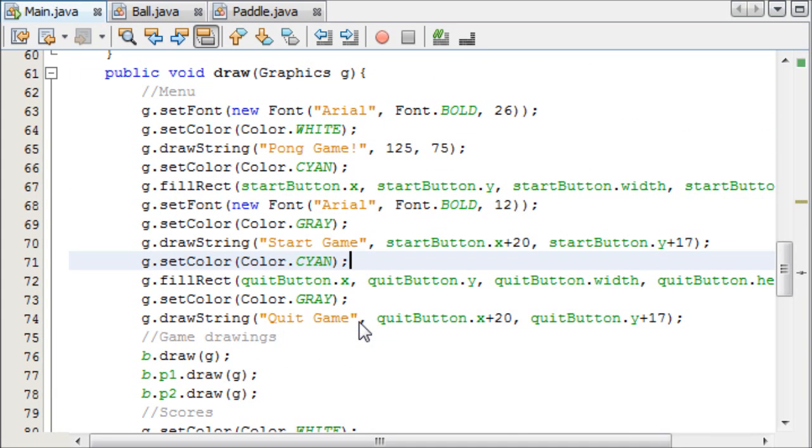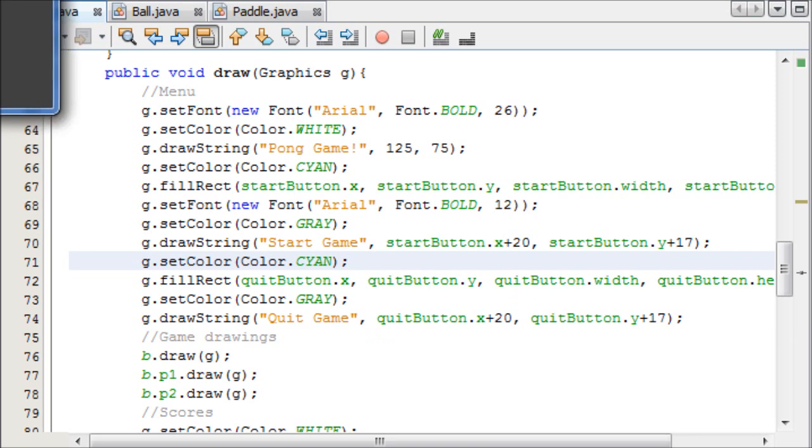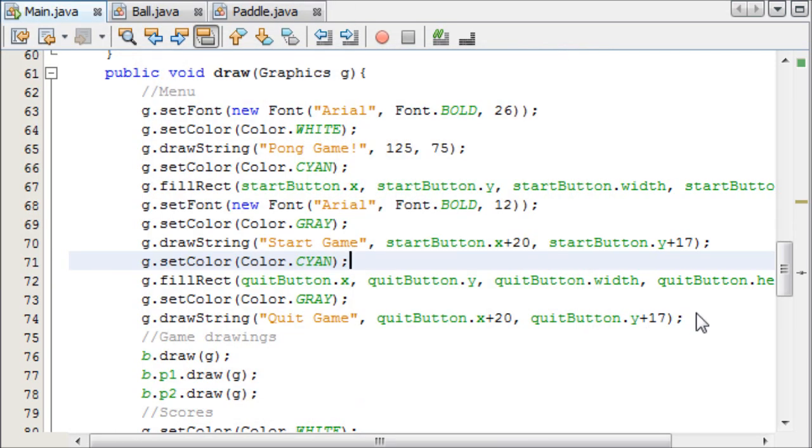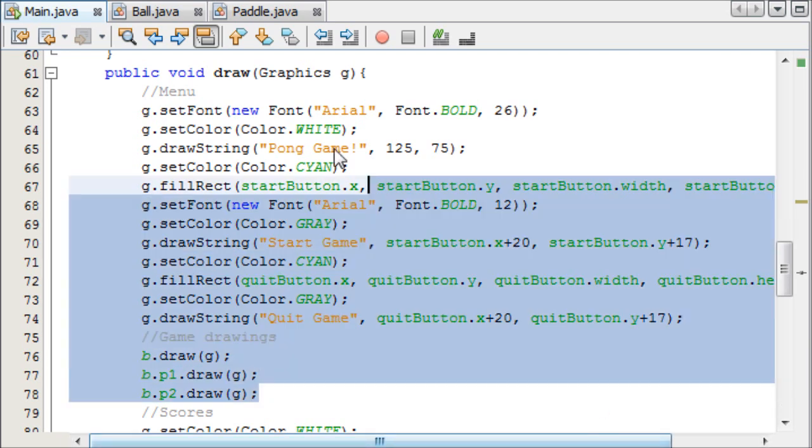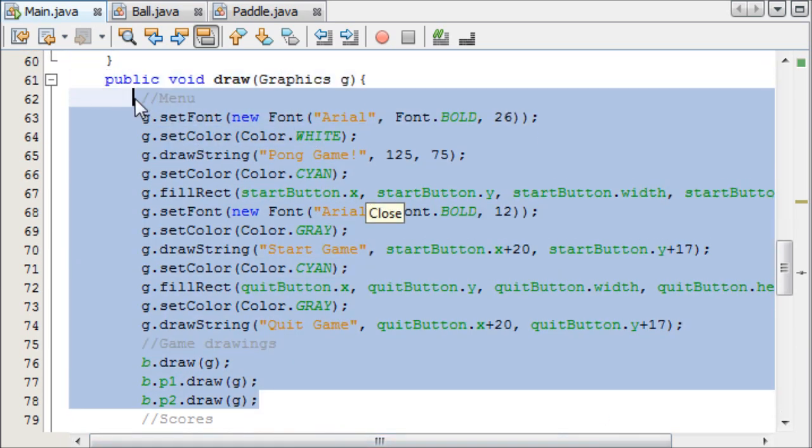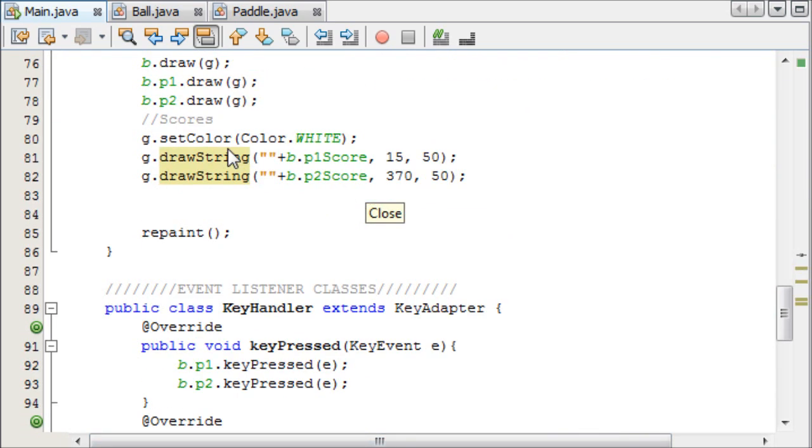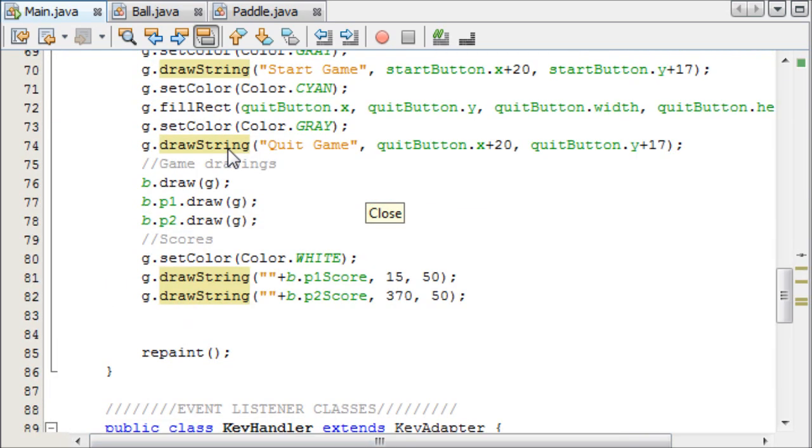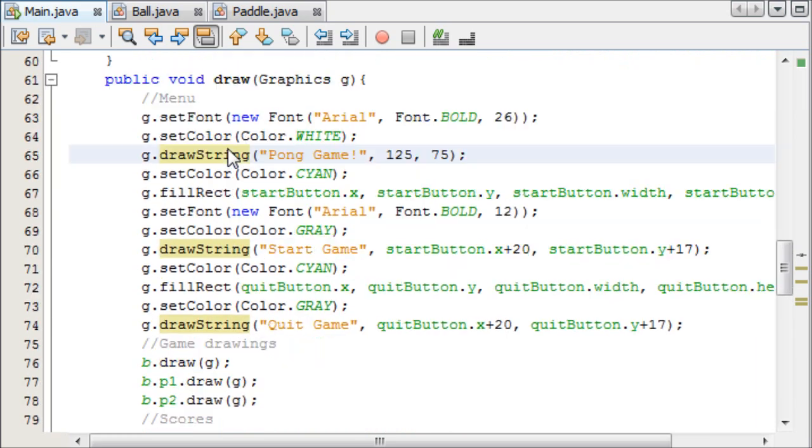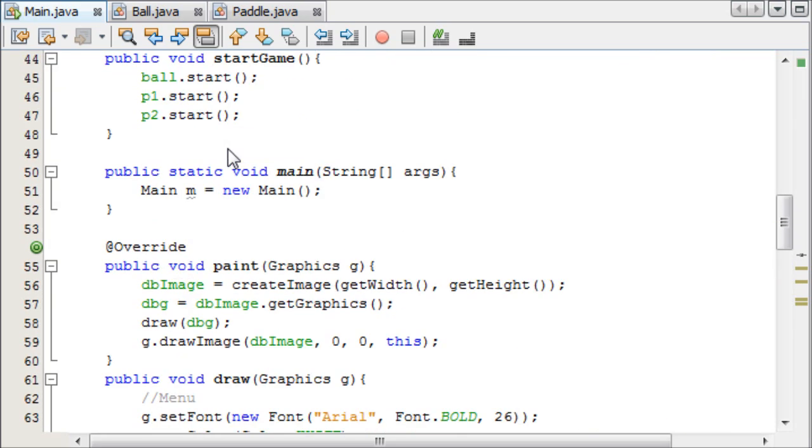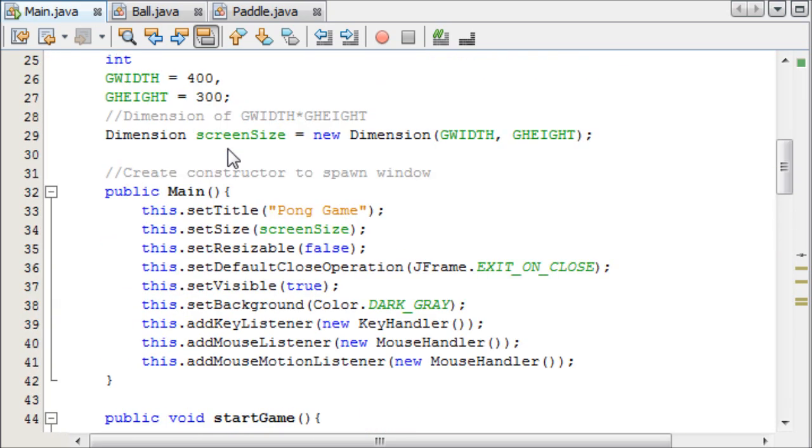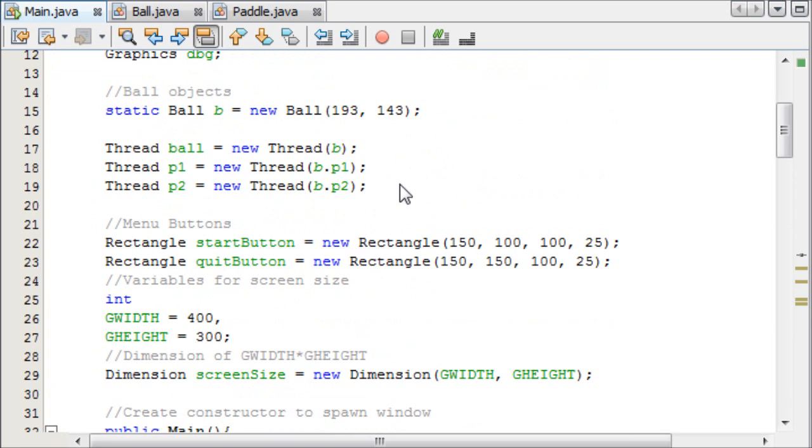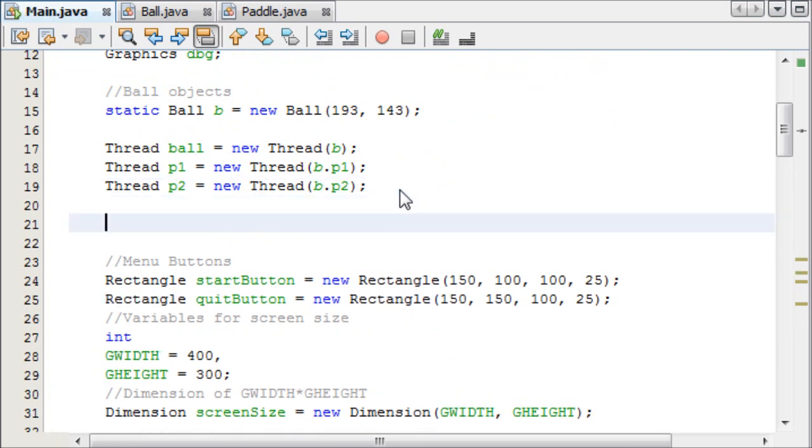The next thing we're going to do is, as you see clearly here, the game and the menu are showing on top of each other, which doesn't look very good, so we need to split these paint methods into two sections, one for the menu, and one for the game drawings, and we need to do this by making a boolean value, which tells whether the game has started or not.